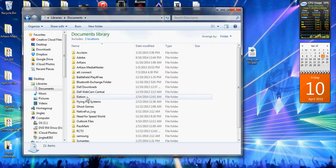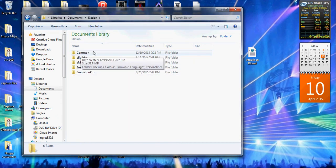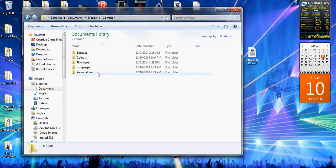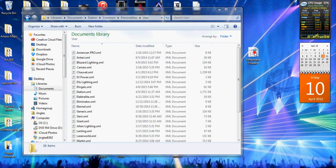you go to elation, then if you see common, go to common, personalities, user, and pop that in there.